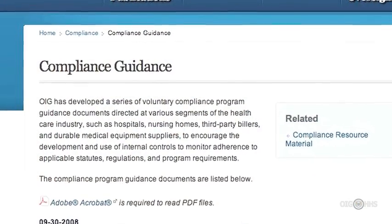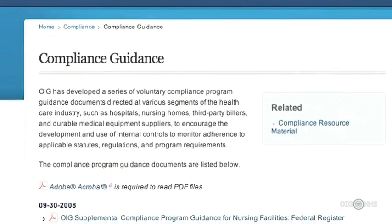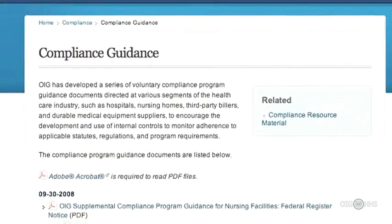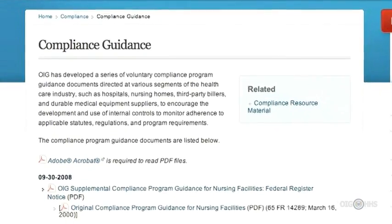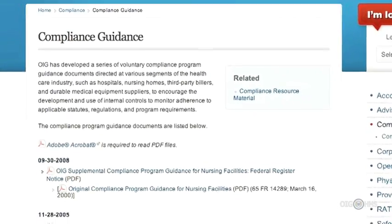Let's begin with OIG's compliance program guidance, which we call CPGs for short. They not only provide information on building an effective compliance program, they also give overviews of the fraud and abuse laws you need to know about and give examples of risk areas to avoid violating these laws. CPGs are organized by industry sector. We've issued 11 originals and two supplementals to date, aimed at particular providers and suppliers, such as hospitals, nursing facilities, physician practices, and third-party medical billing companies, just to name a few.